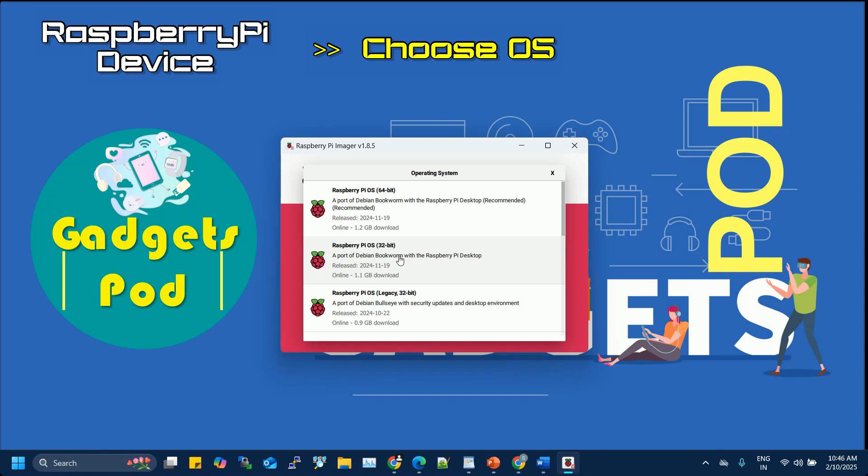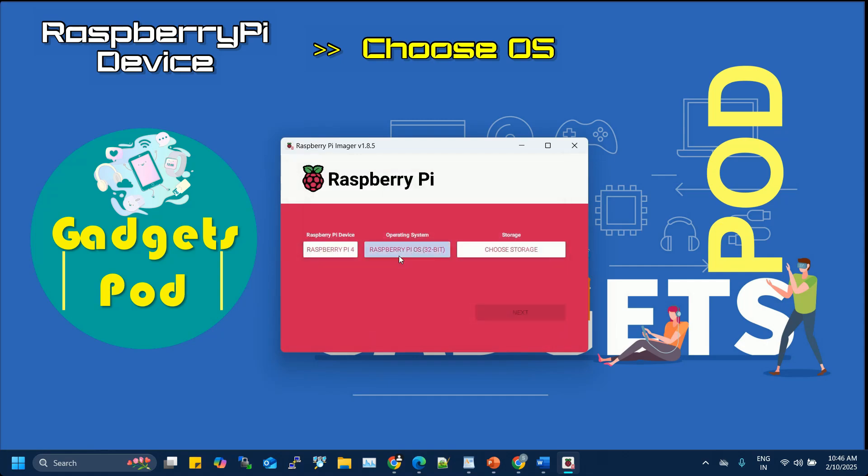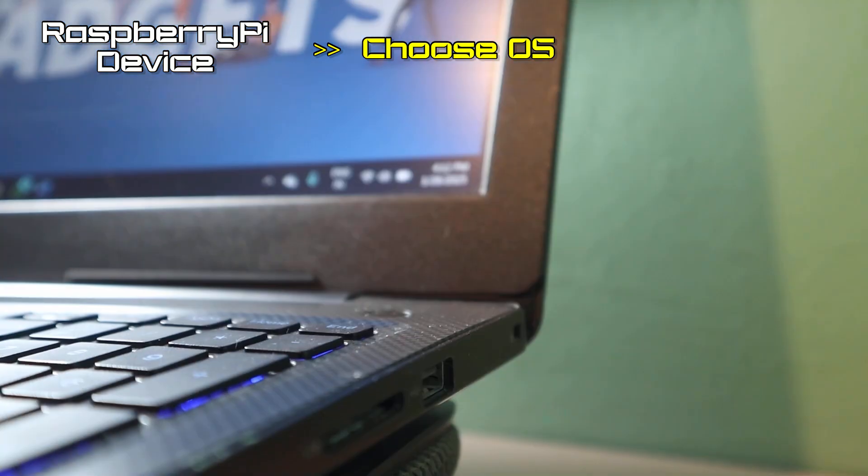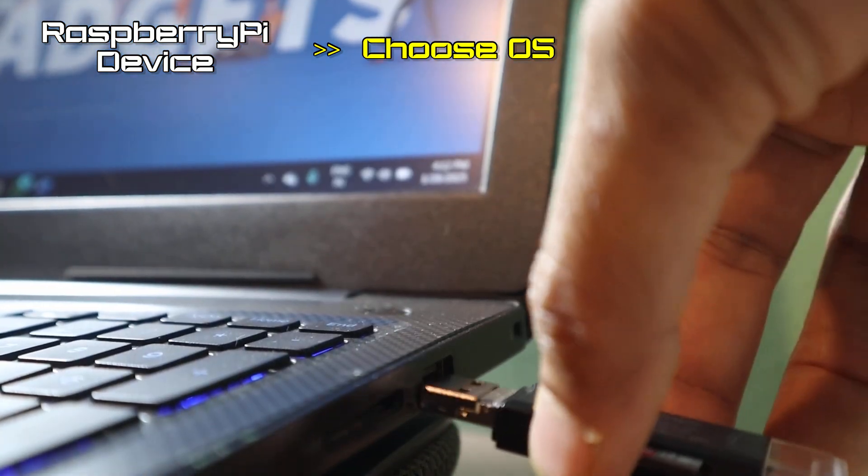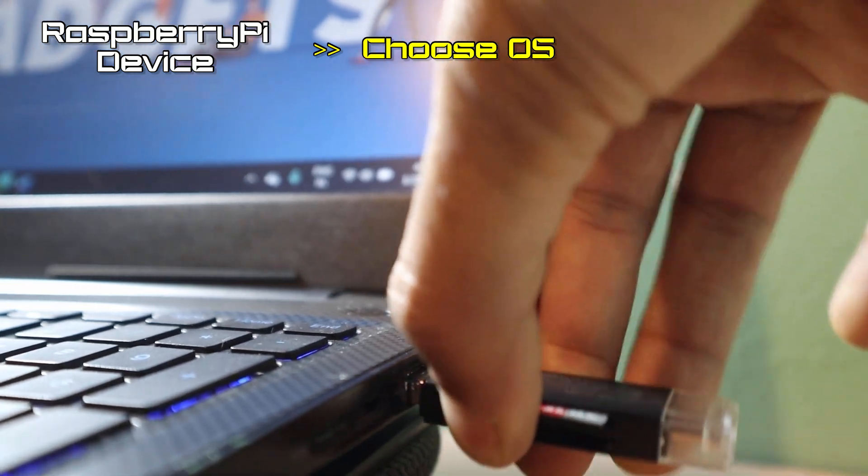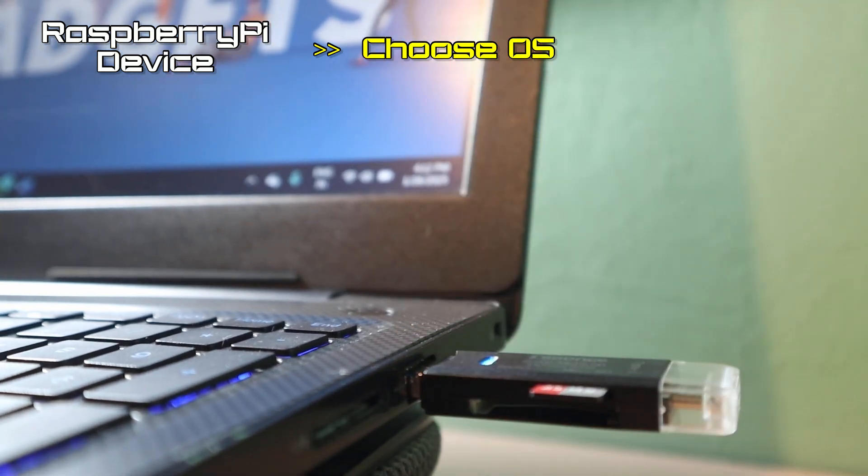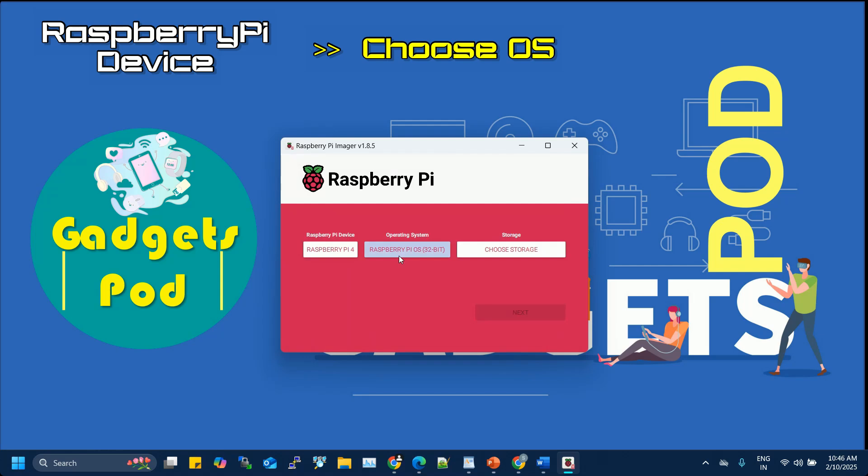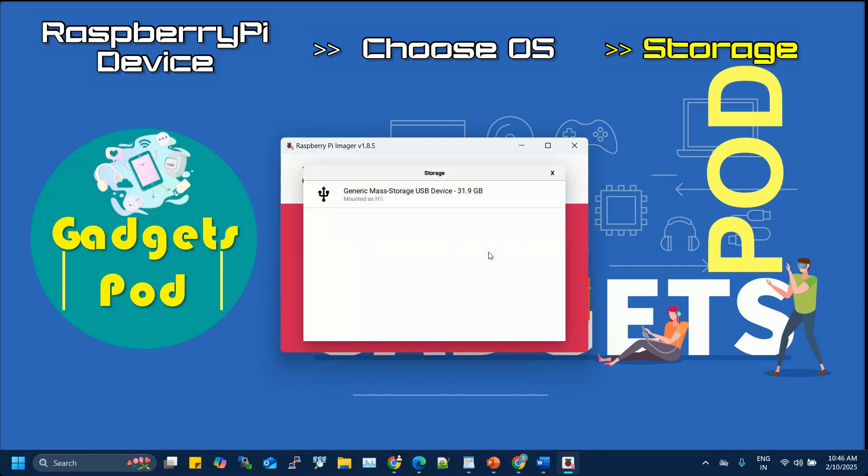Insert the SD card you want to write the OS onto into your computer using an SD card reader. Once done, click on Choose Storage and select the SD card you want to use. Ensure that the SD card is properly inserted, and be sure to double-check that you've selected the correct drive, as this step will erase all data on the SD card.